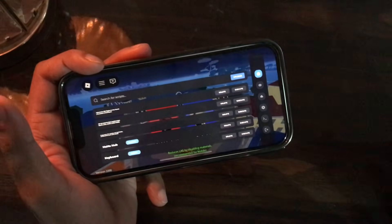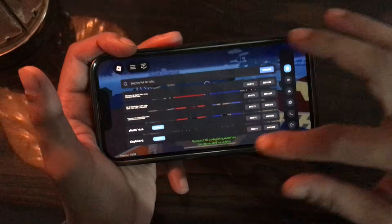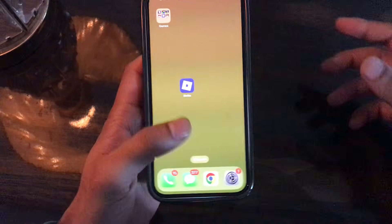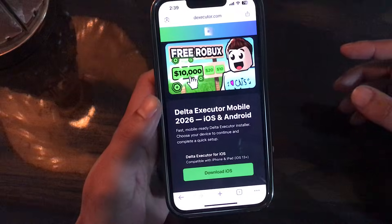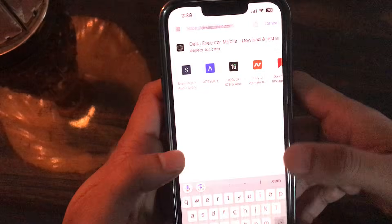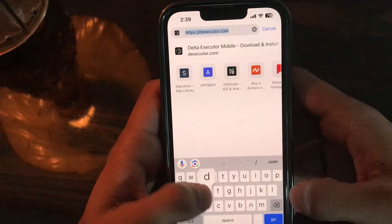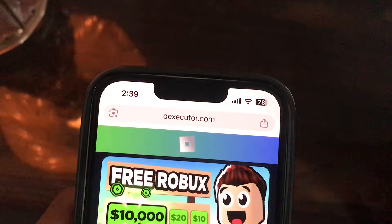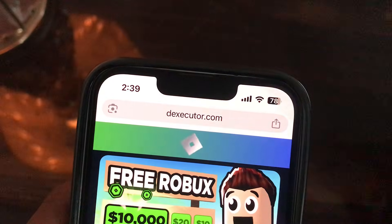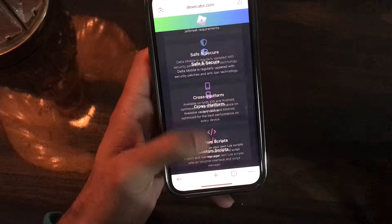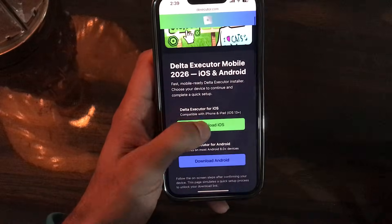Let me tell you how you can grab it on your iOS or Android device. Open up your browser — I'm using Google Chrome — go to the address bar and type this website: theexecutor.com. Make sure you are typing it right so that you can jump to the right place. This is the website UI as you can see here.